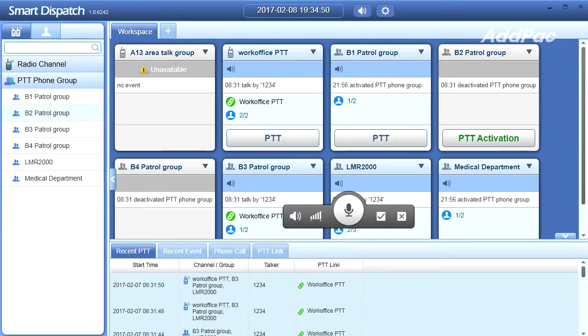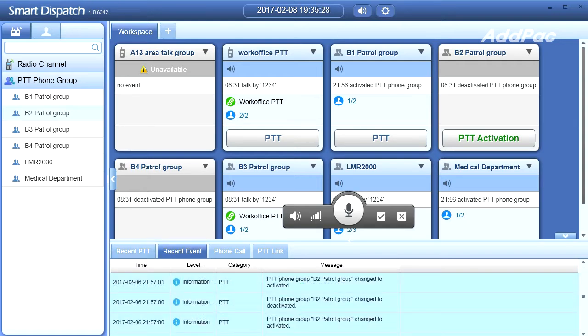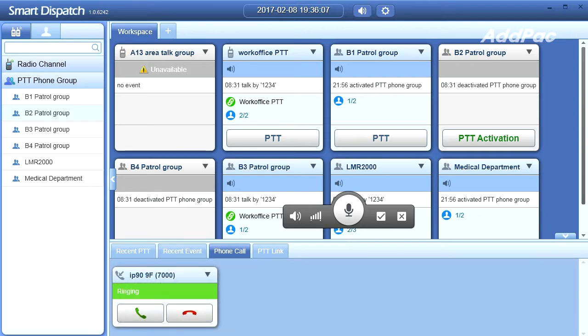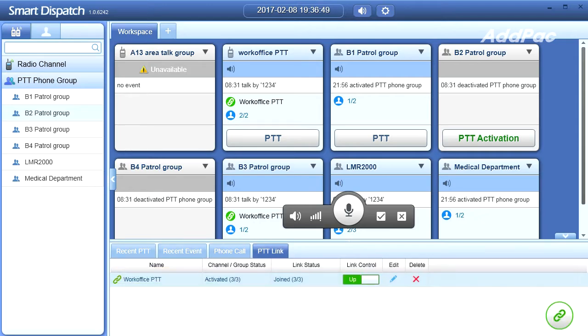At the bottom of the screen, you can check recent PTT activity, recent events, phone calls, and PTT links.